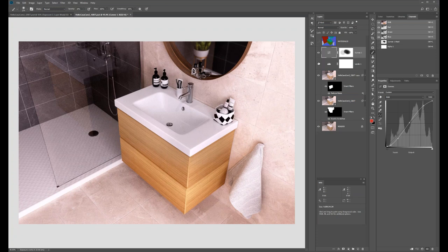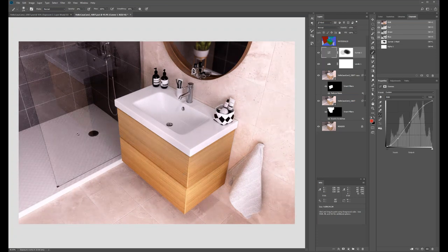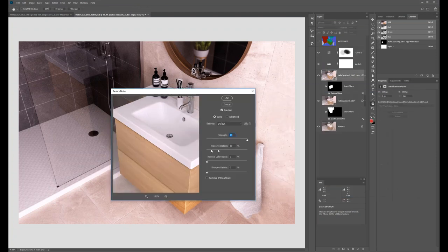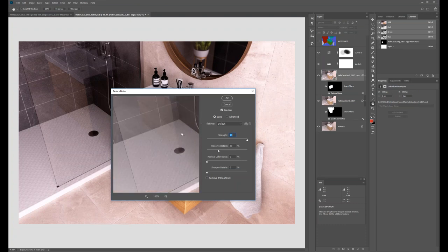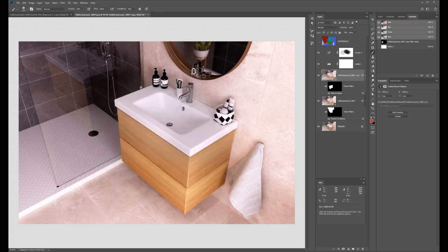You can see that adding curves also brought out the noise a little more. You can always go back to the Reduce Noise filter and increase the noise reduction strength to compensate.